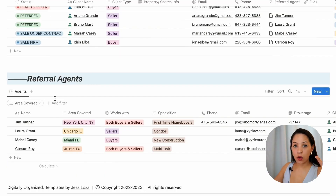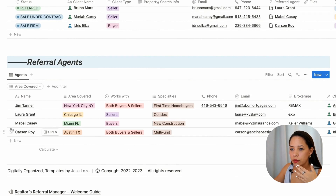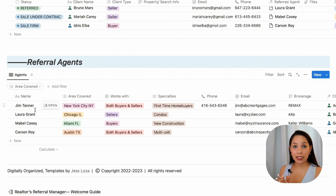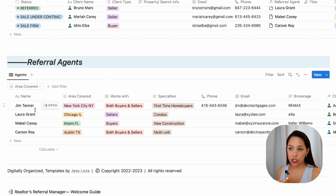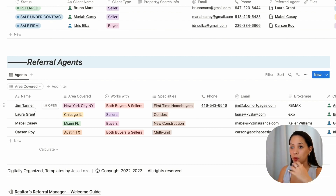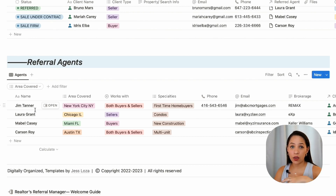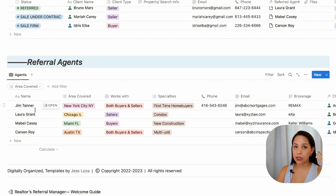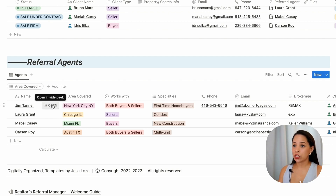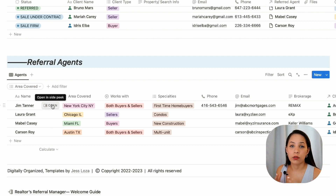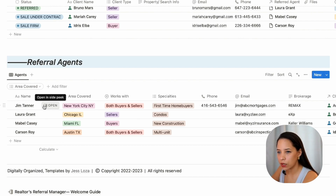Now I'm going to go into my referral agent database. Maybe you have different contacts in different areas or different agent contacts for different types of properties. You can keep your favorite referral agents in this database so that you always can refer back to it and know who you would refer a client to given certain criteria.